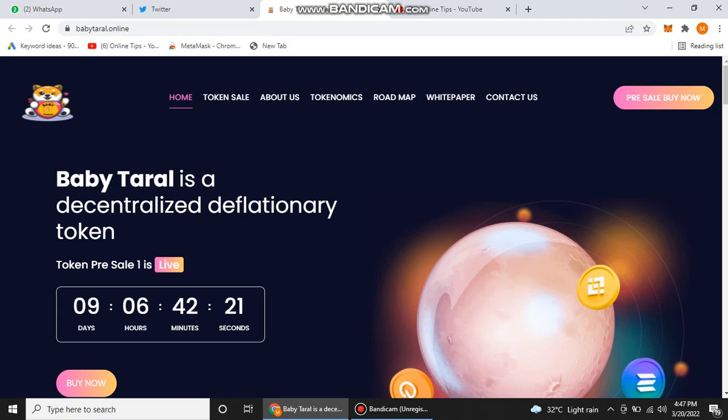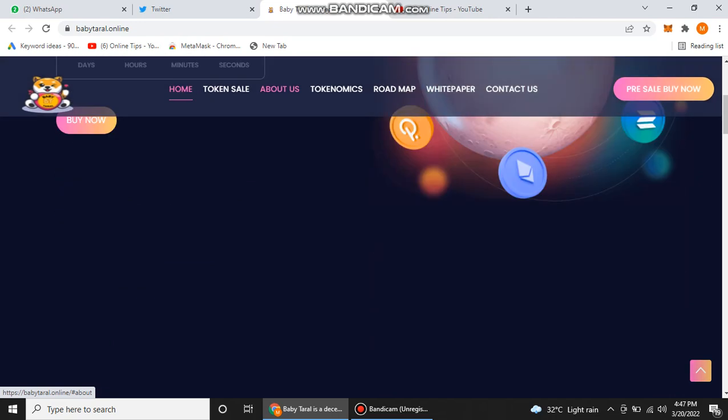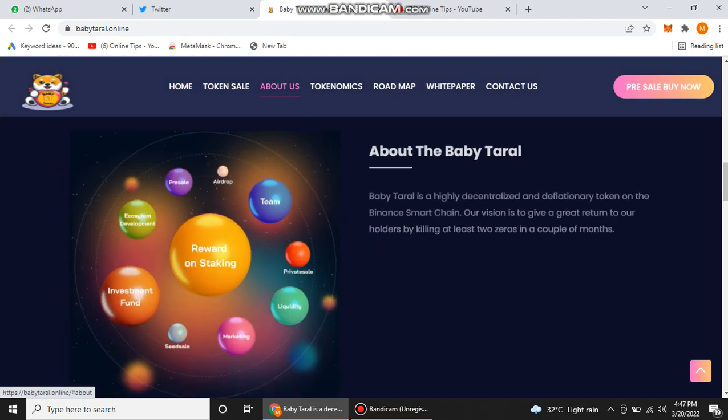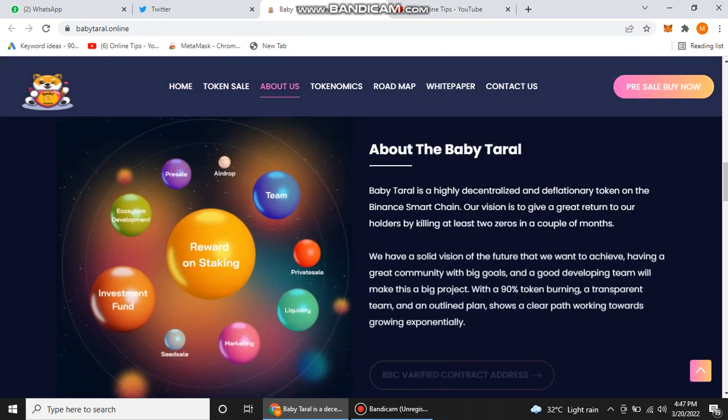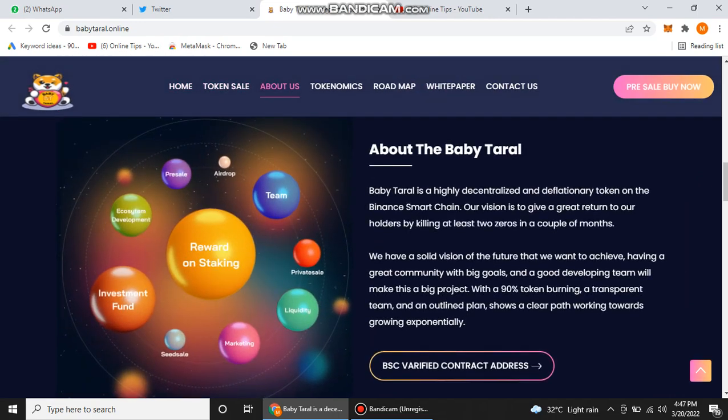Baby Taral is a decentralized deflationary token. If you want to get an introduction, you just need to click on the About Us, then you will find information here. Baby Taral is a highly decentralized and deflationary token on the Binance Smart Chain. Their vision is to give a great return to their holders by killing at least two zeros in a couple of months.